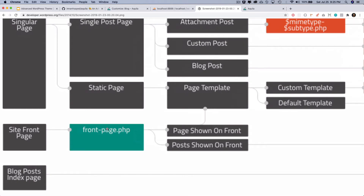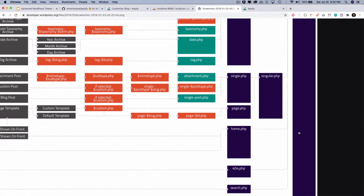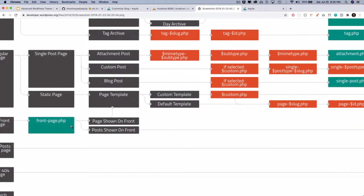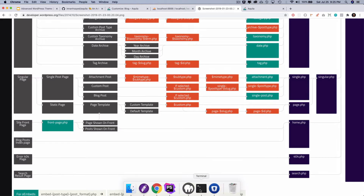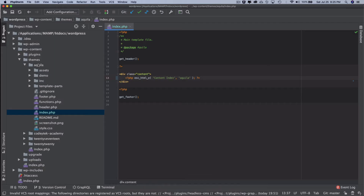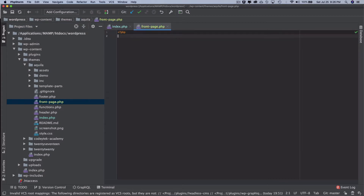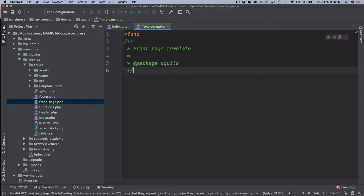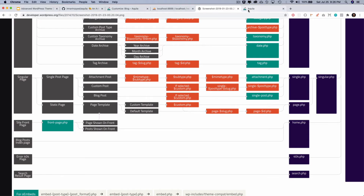If you don't create a front-page.php, WordPress just follows the template hierarchy and finally falls back to index.php. However, if you do create a front-page.php, this allows you to separate the layout of your home page from your blog page. Let's go ahead and create a file called front-page.php.